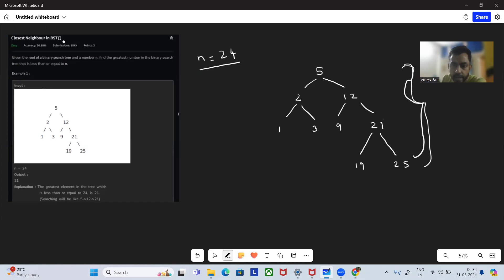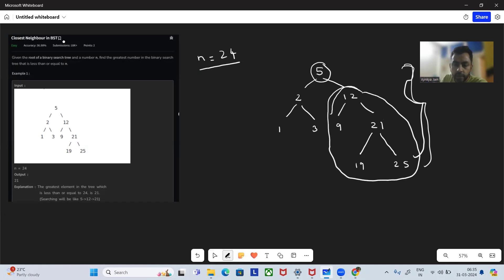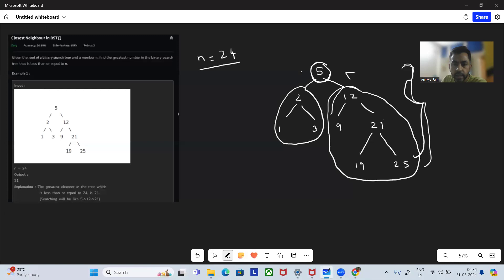We are going to leverage a property of the binary search tree. The values on the right side nodes will be greater than the value of the current node. And the values on the left side nodes will be lesser than the current node. This property applies on every node.